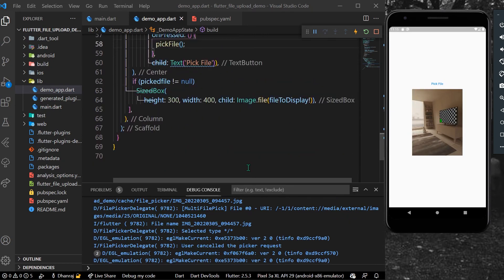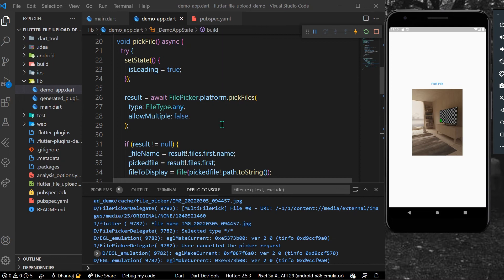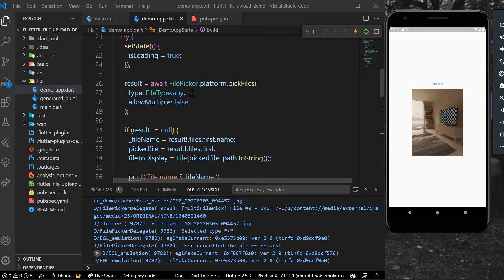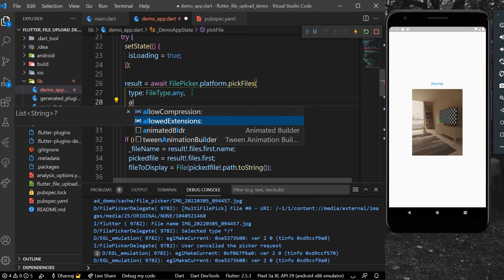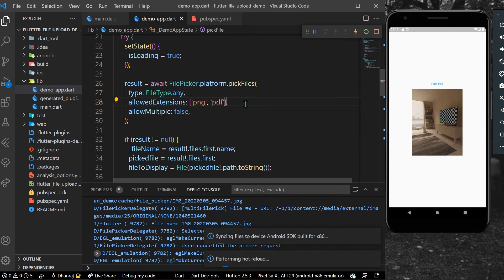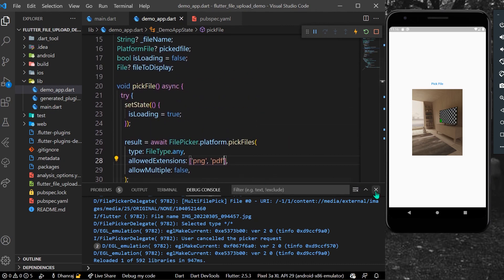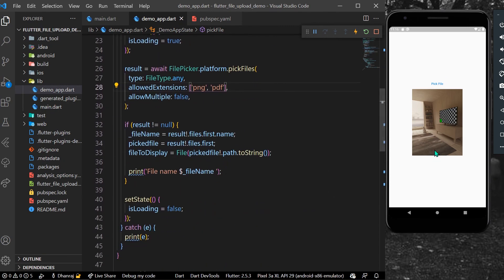You can use FilePicker to pick any type of file. You can also use allowedExtensions and specify extensions like png or pdf if you want to restrict users to particular file types. Once saved, only those extensions will be allowed for upload.